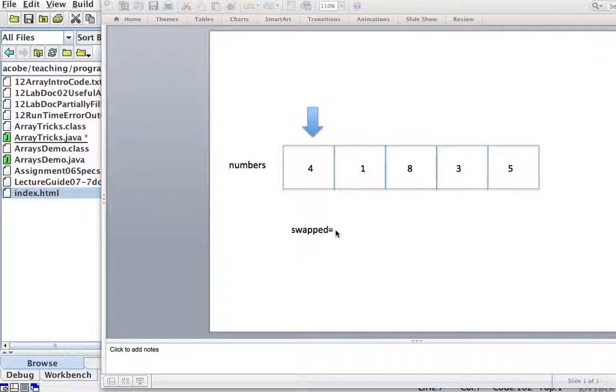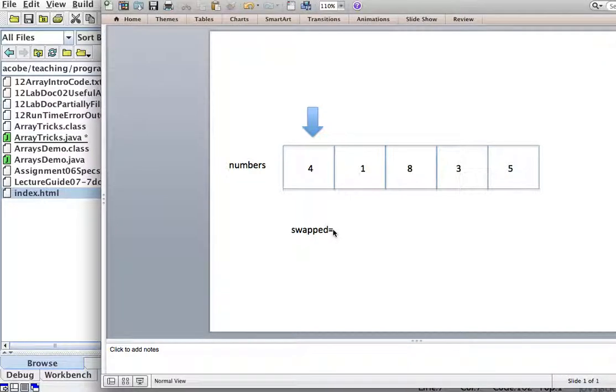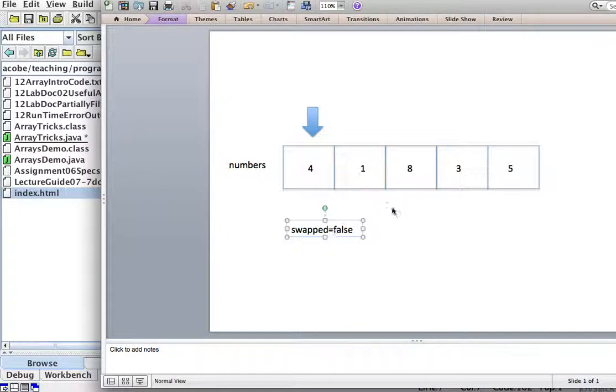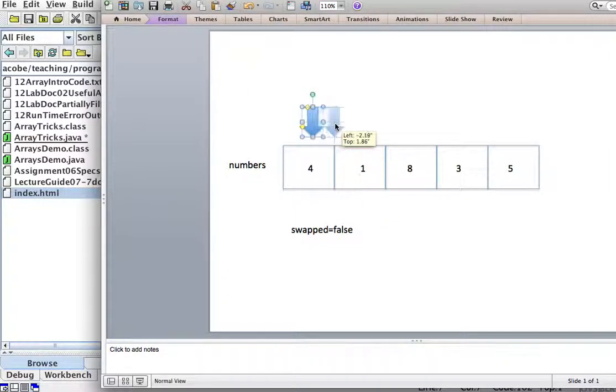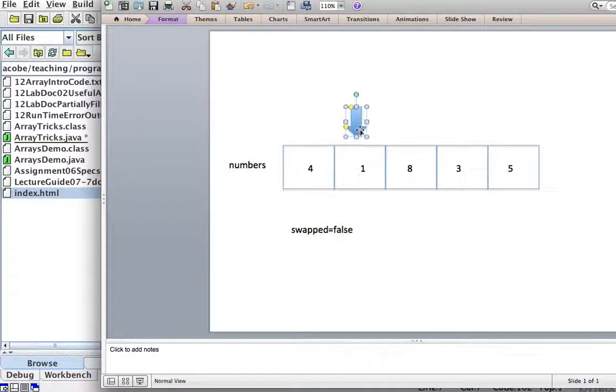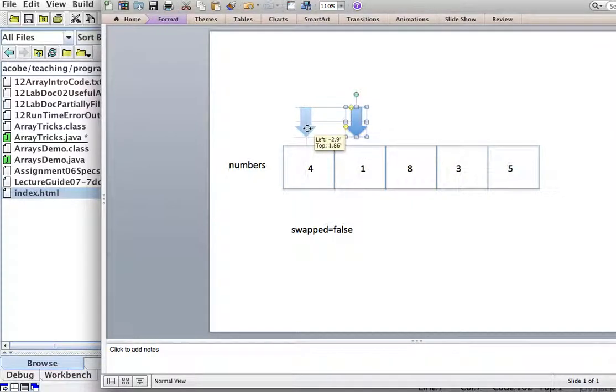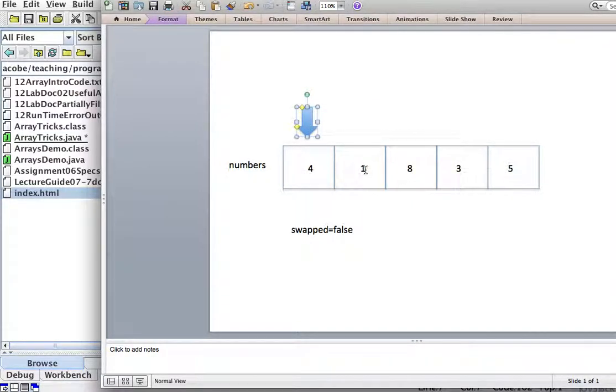So we start with there's no swap yet, and we're going to compare this number to this number, the first two. So is four greater than one? Yes it is.